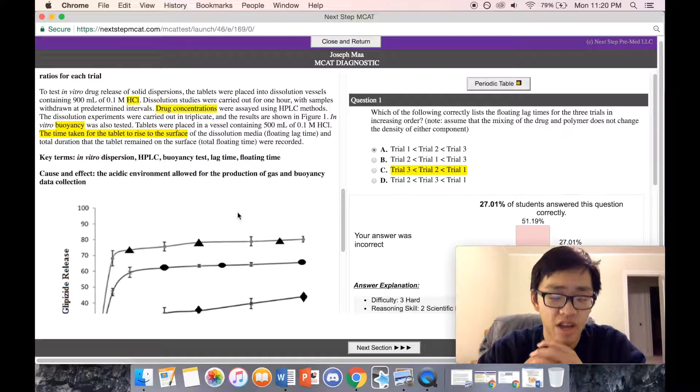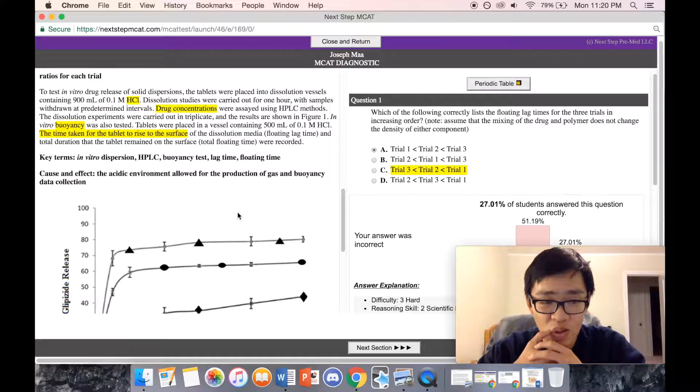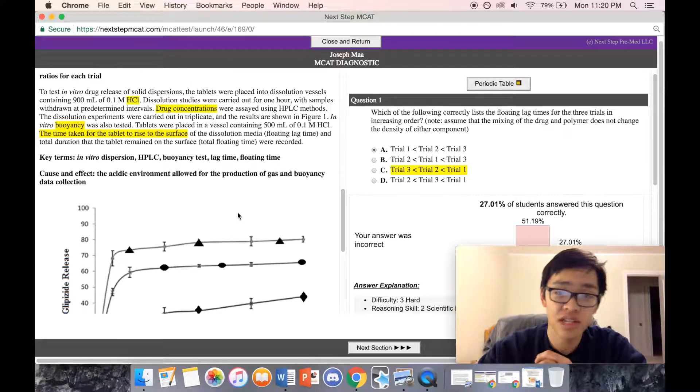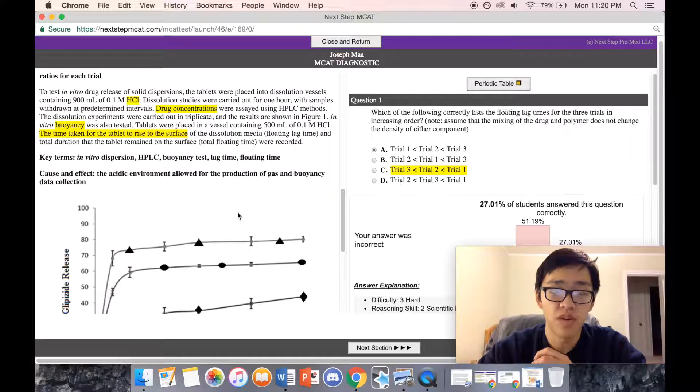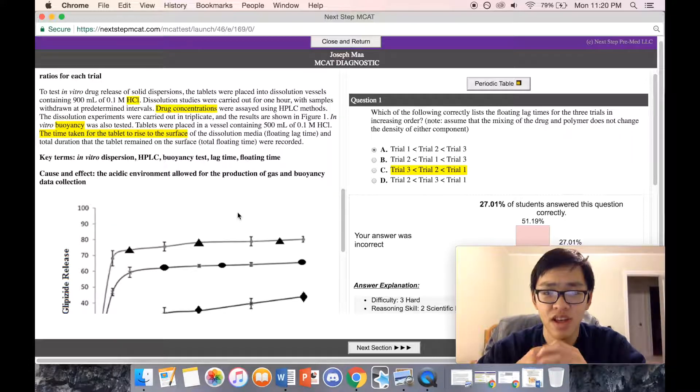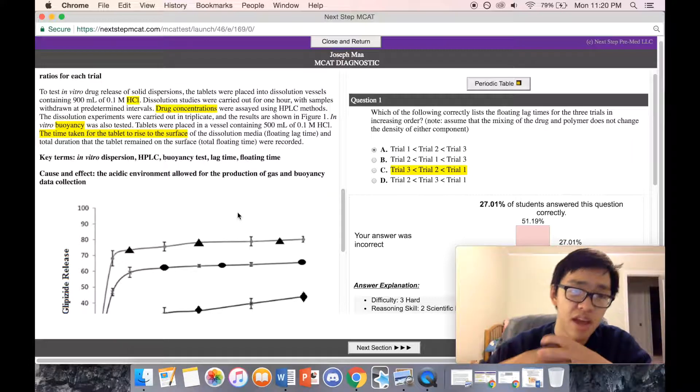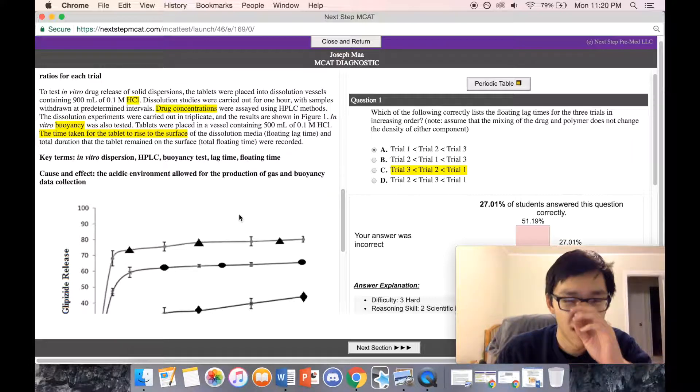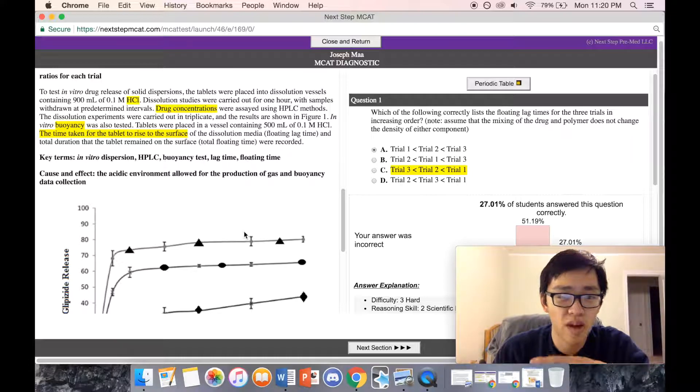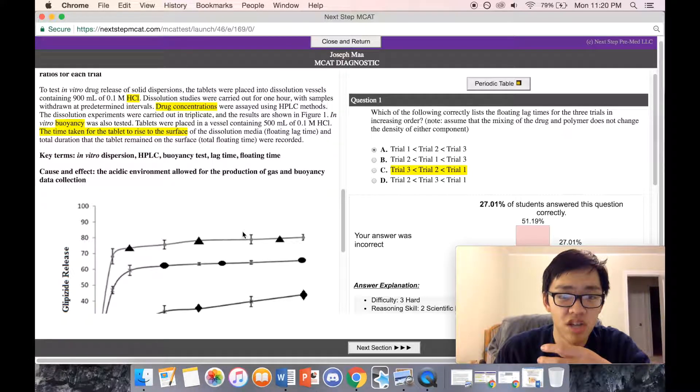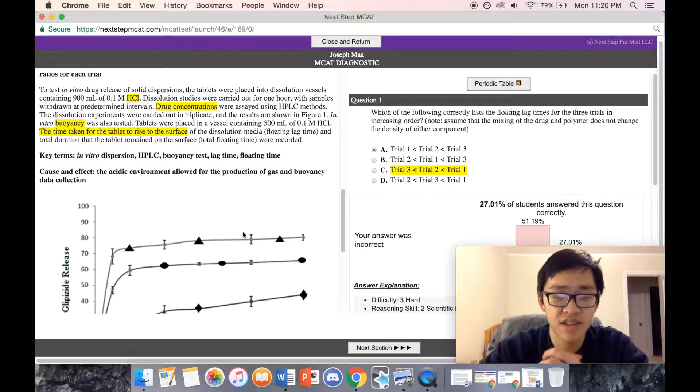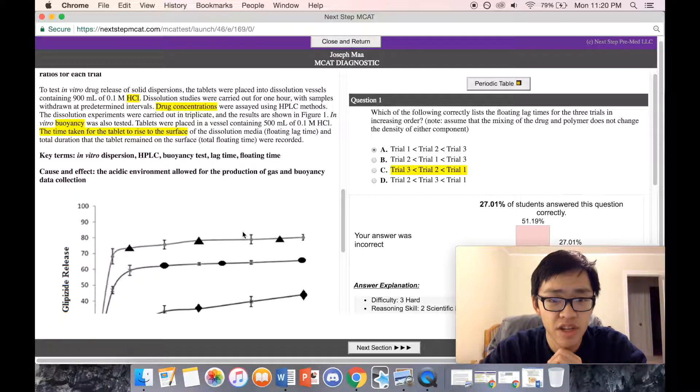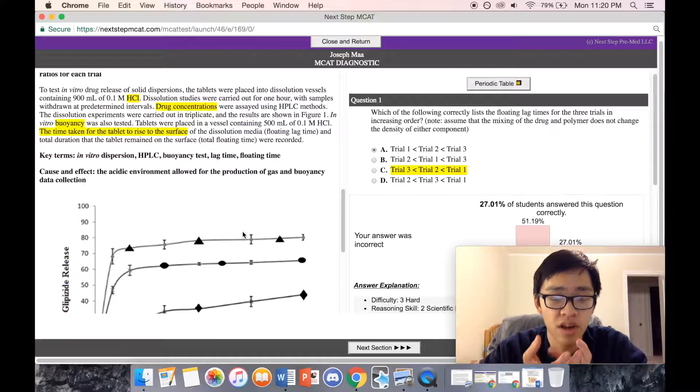To test in vitro drug release, solid dispersion tablets were placed in dissolution vessels containing 900 milliliters of hydrochloric acid. They're testing it in a petri dish—drug release of solid dispersions, meaning solid tablets, placed in a little vessel like a cup with a little bit of acid added.